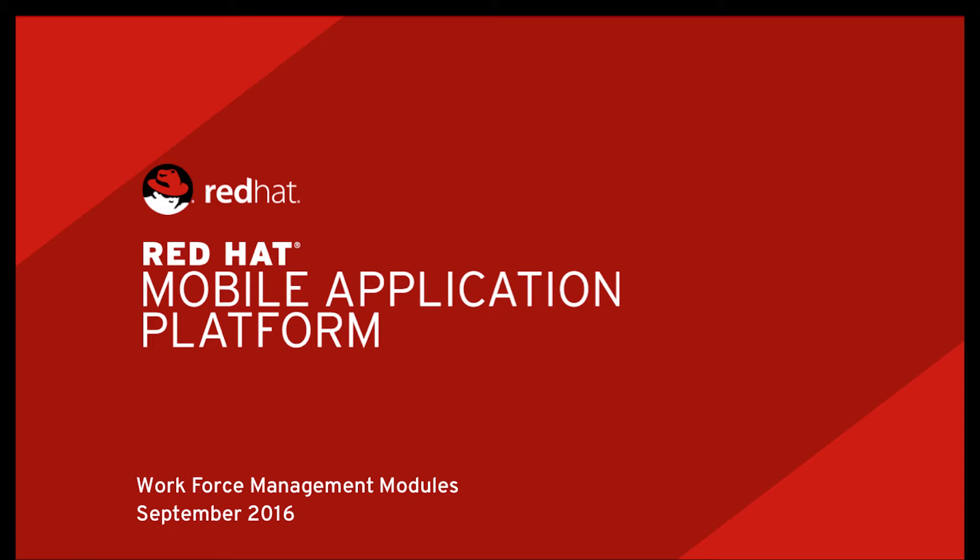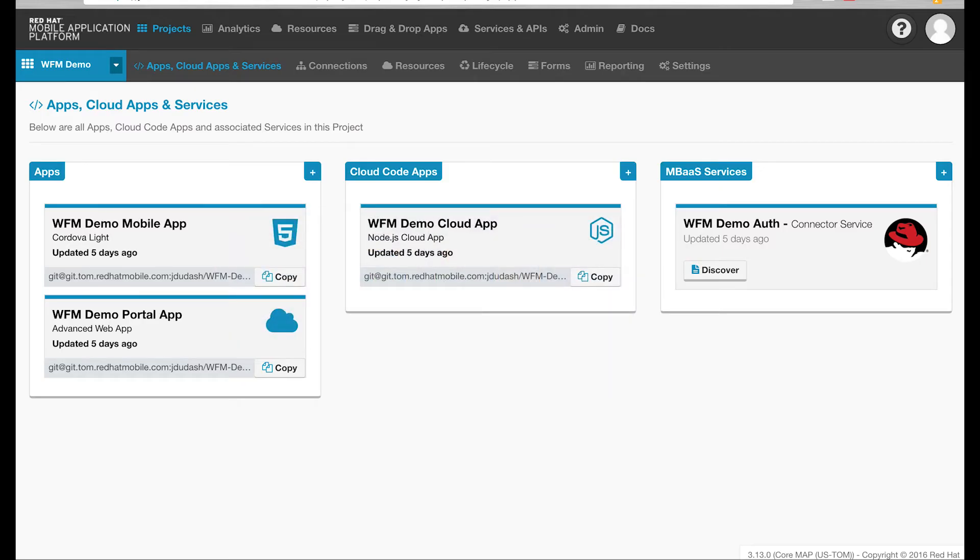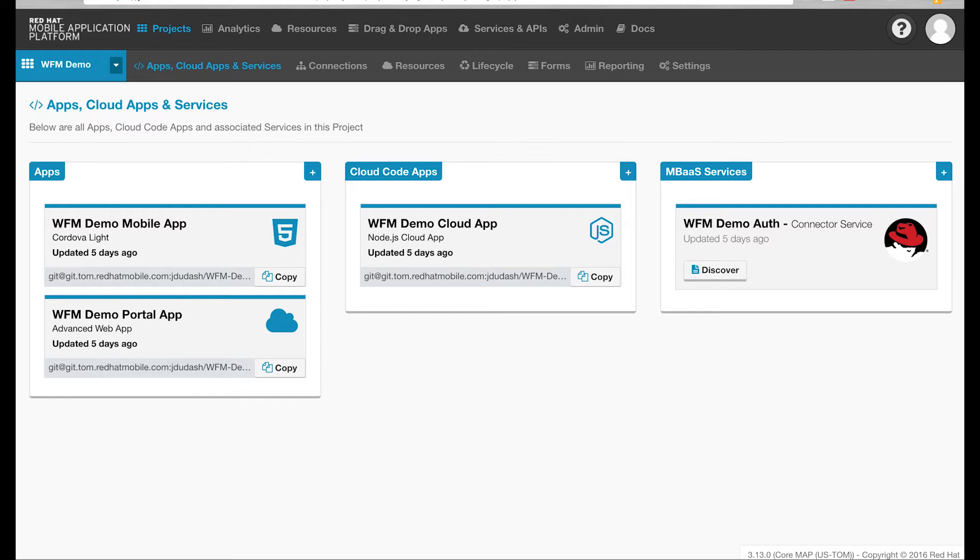To make it even easier, the platform provides a quick start project for an example workforce management app. I'm going to demo that example app so you can get a feel for how you could use the workforce management modules in your mobile projects. To get set up for this demonstration, I just spent a few minutes creating a new project by selecting the quick start for workforce management and configuring my security parameters. That short setup process imported example source code that uses the workforce management modules, and then it built and deployed all that as services running in our platform.